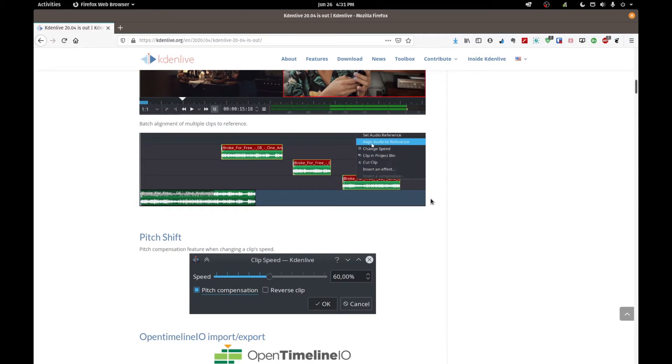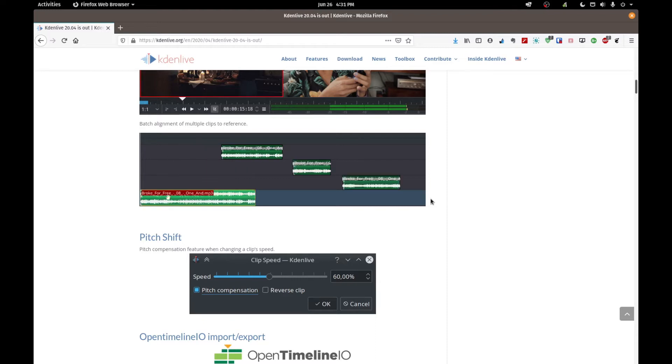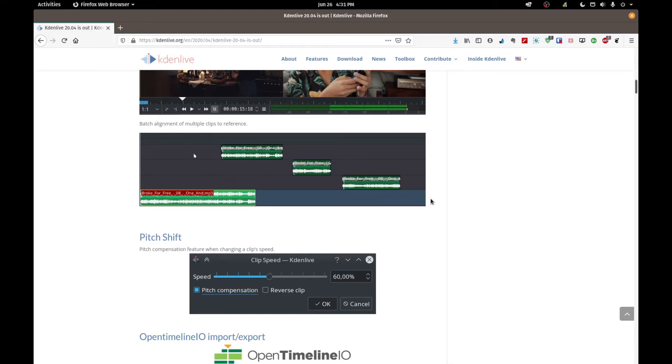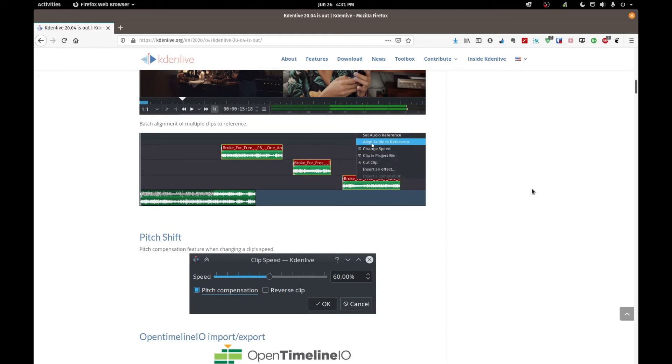When Kdenlive 20.04 was released, I'm just at the website here and they've got the announcement. One of the new features that kind of caught my attention was the batch alignment of clips based on the audio.